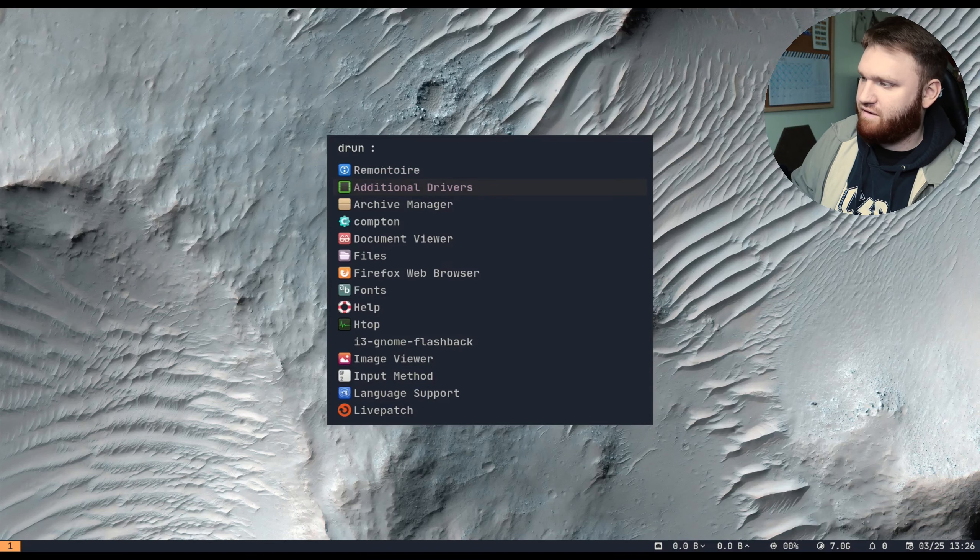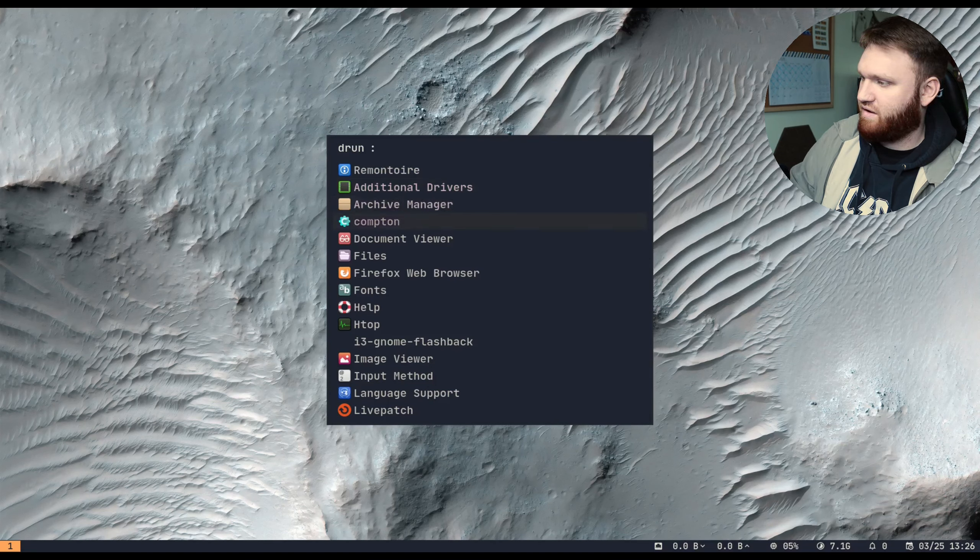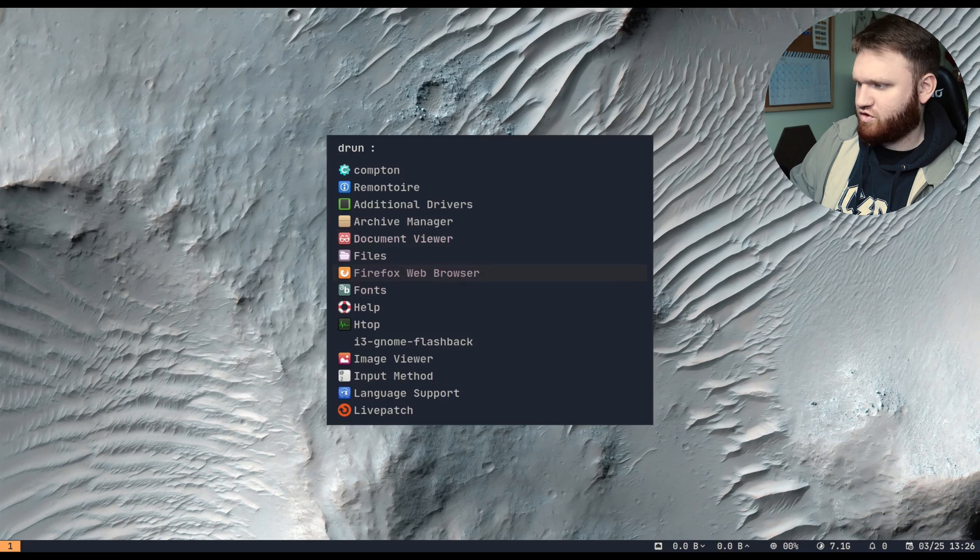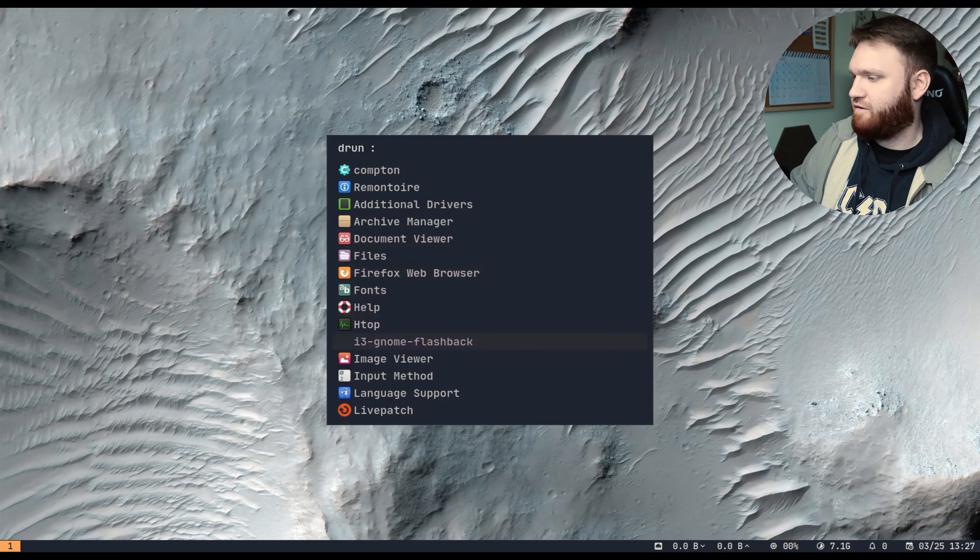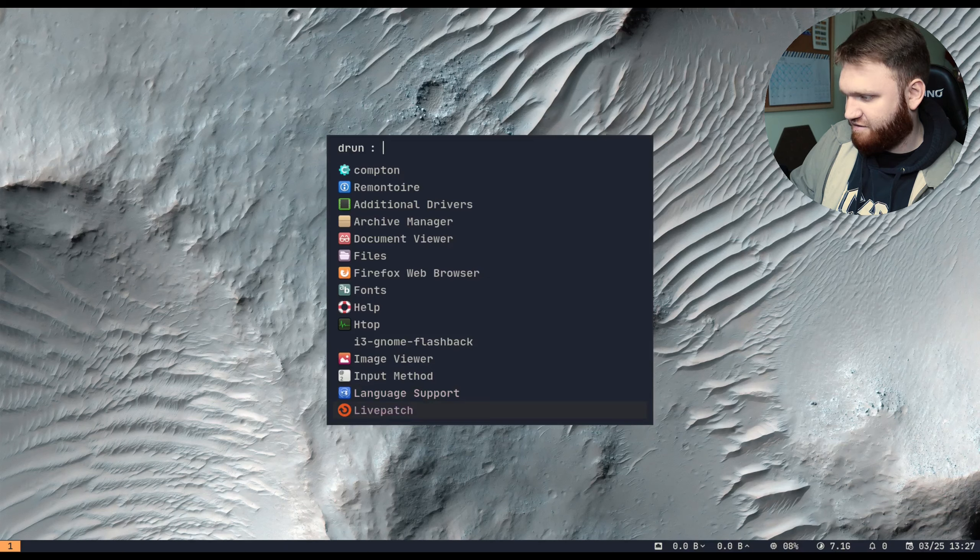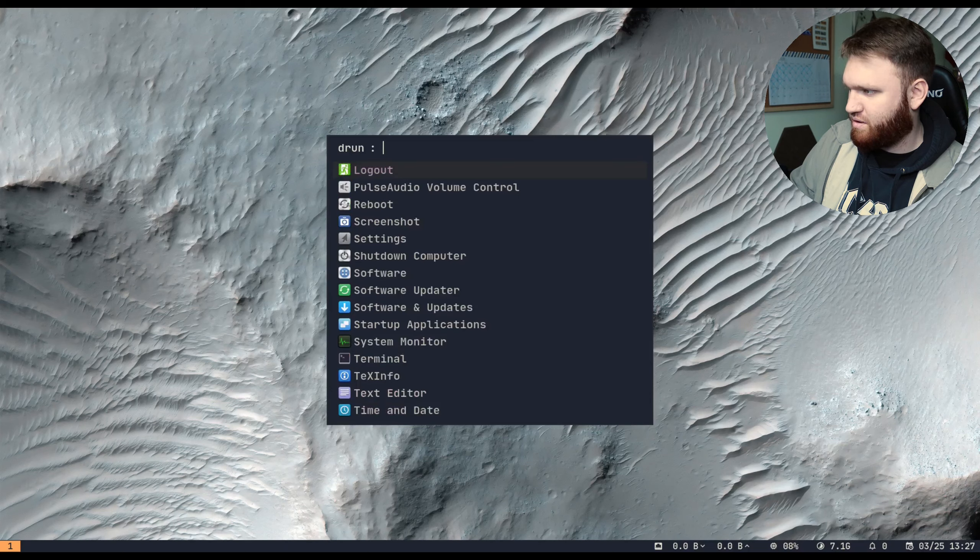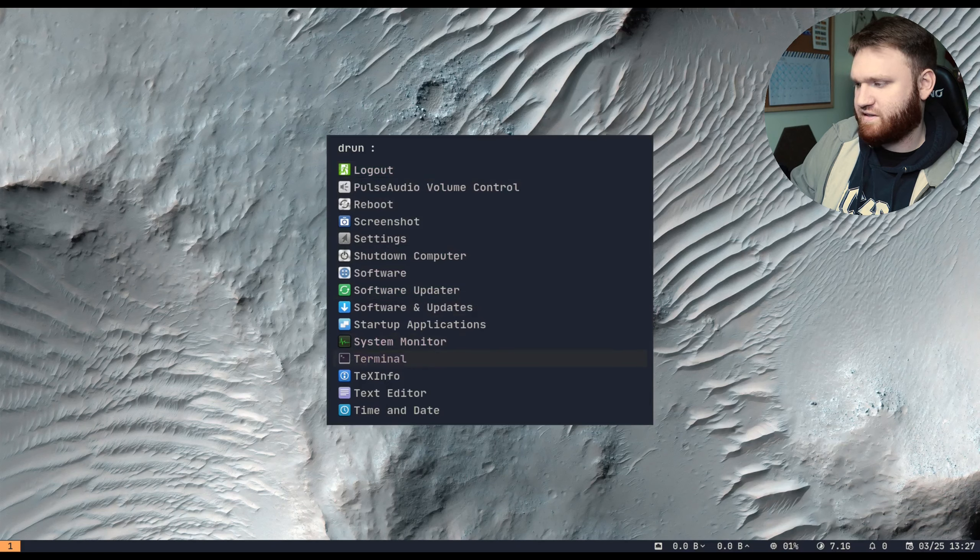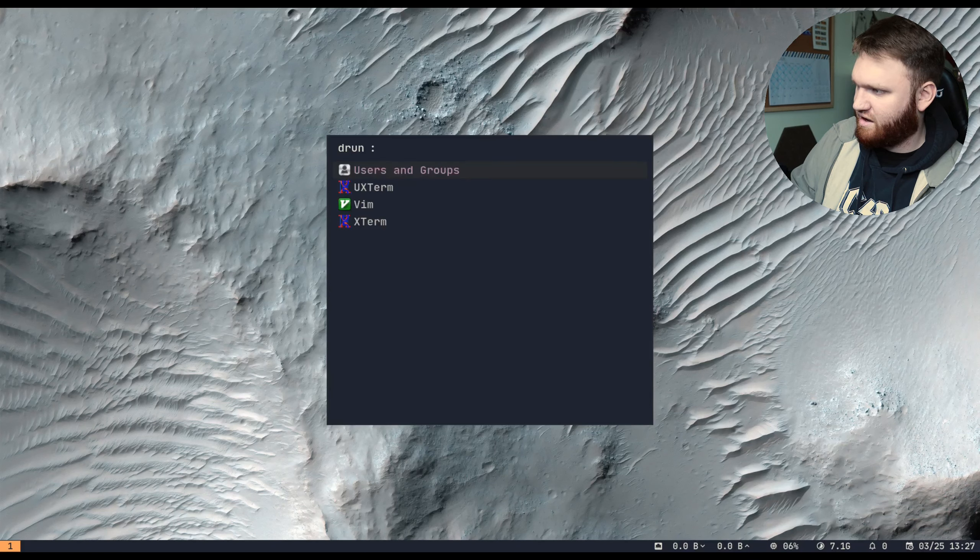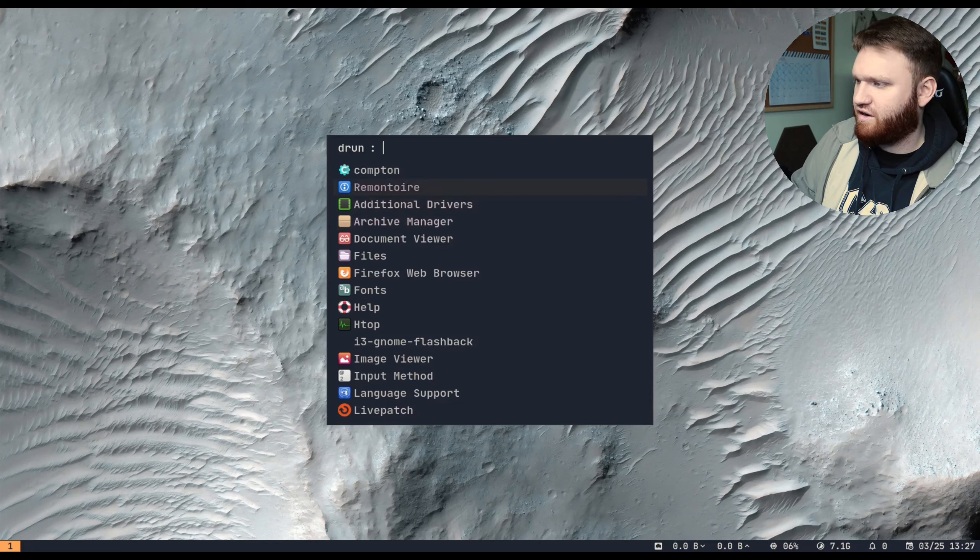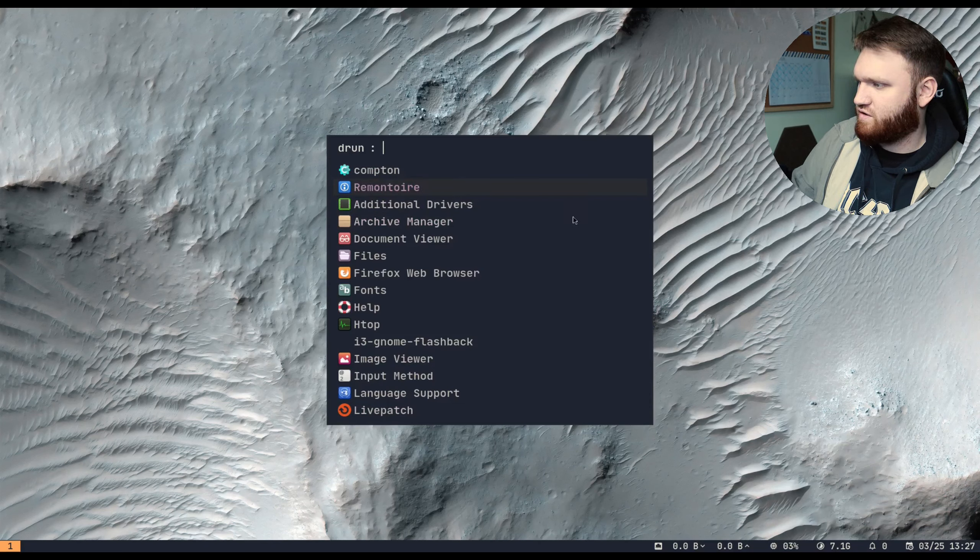Let's go ahead and see what applications are on the system. So if we hit windows key and spacebar, you have all your different applications. So we have compton, document viewer, files, which that's just standard GNOME files, firefox, fonts, htop, live patch, input methods. We have logout. We have some software center stuff, system monitor, terminal, text, time and date, user groups, VIM is installed.